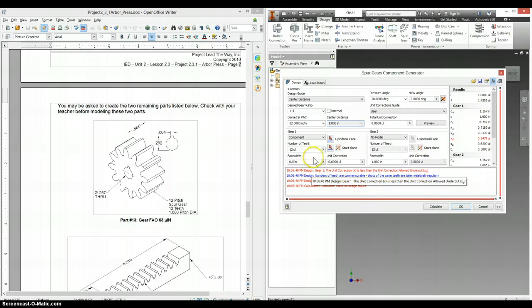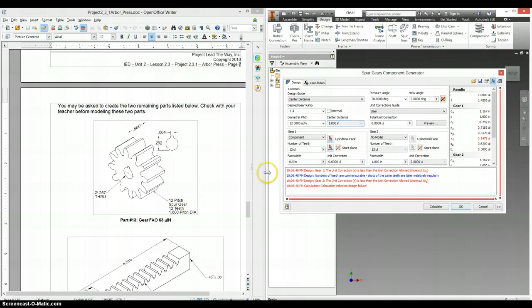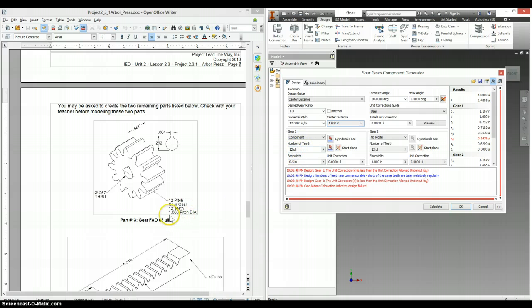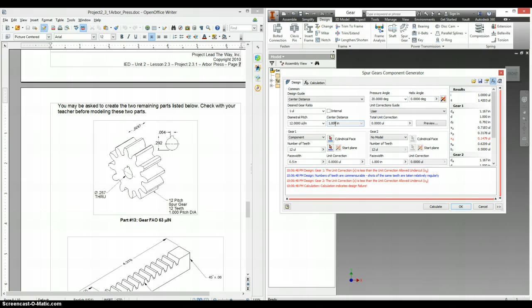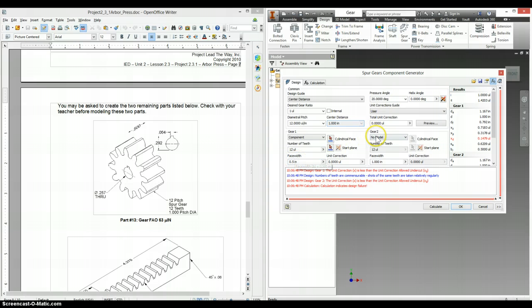And now we have to put in all the information. It says it has a 12 pitch, and pitch here is also 12. 12 teeth, number of teeth is 12. And 1 inch pitch diameter, says 1 inch, so we should be okay there. We have a face width of a half inch, and this says a half inch.